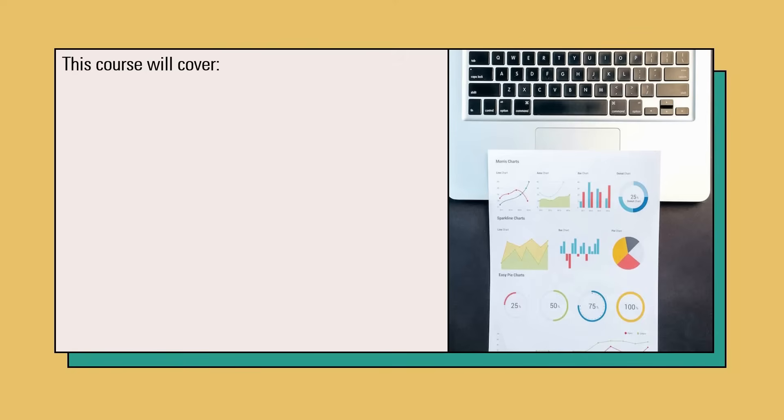Hello, welcome to this course. This will be a complete Google Looker Studio course, which means that we will cover all topics from beginning to advanced level.